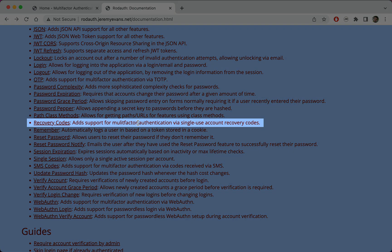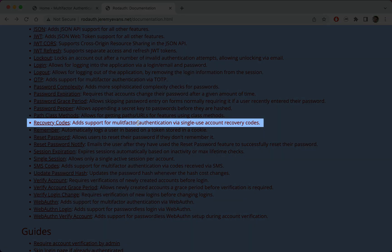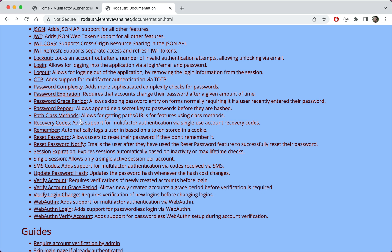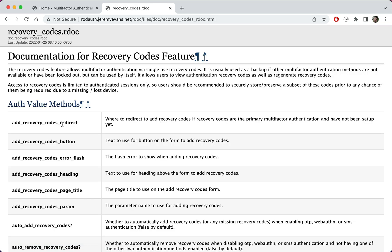To help with that, RodAuth provides the Recovery Codes feature, which allows generating a set of single-use codes for the user, which they can use to authenticate with the second factor instead of TOTP. Let's set this up in our application.